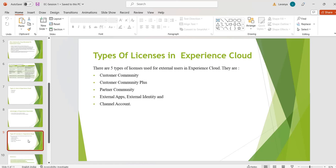Customer Community Plus License: this license is costlier compared to Customer Community License. Along with everything Customer Community provides, it also gives access to reports and dashboards. Advanced sharing sets and sharing rules are available here.